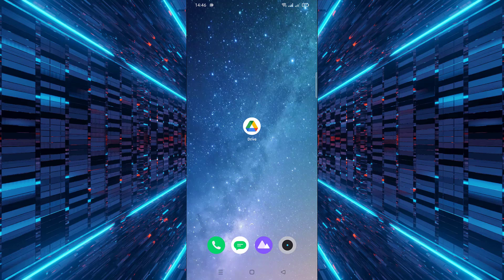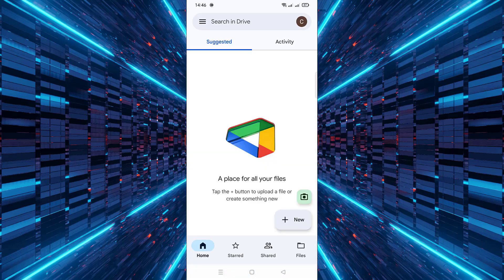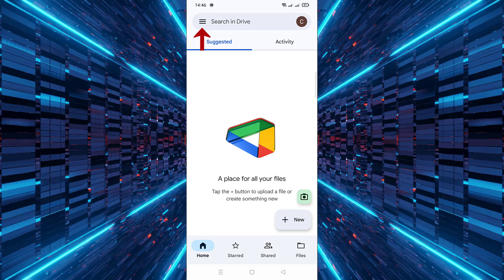First open the Google Drive app on your mobile device. Next, tap the three horizontal lines located at the top left corner of the screen. Then from the side menu tap on backups.